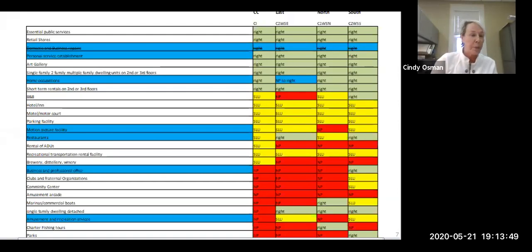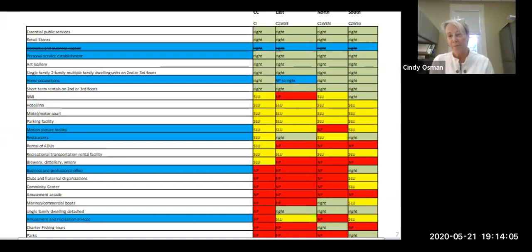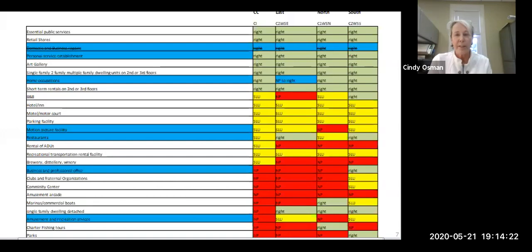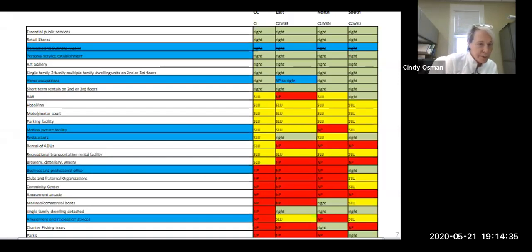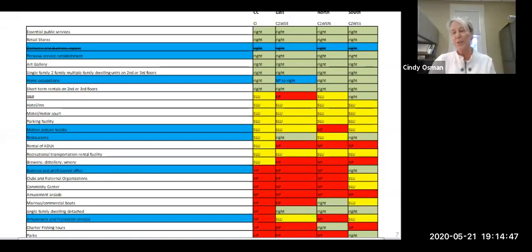Several zone use items came up during review. Topics include motion picture facility, restaurants — whether they should be treated differently across zones — and whether uses should be consistent. Business and professional offices need discussion as well, since they're only permitted in the Water Street South district. Amusement and recreation services also seem odd being allowed in Water Street East.